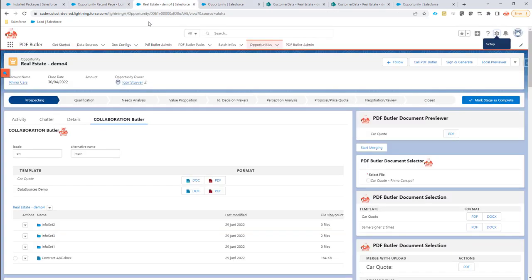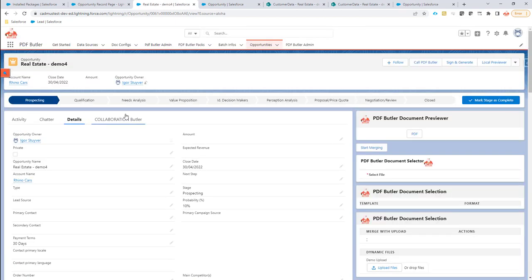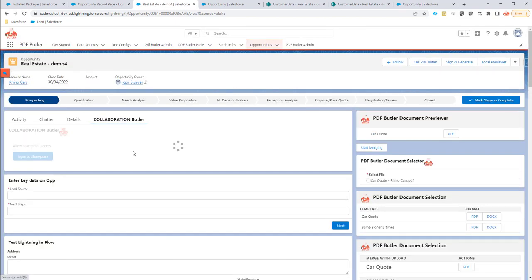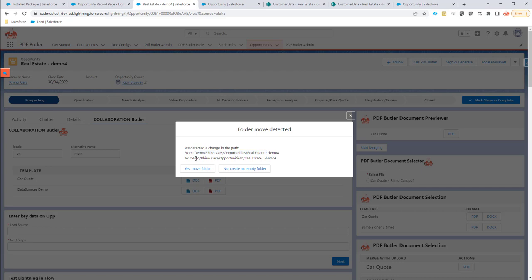When I now refresh the page and open up the Collaboration Butler component, it will automatically see, hey, there's been a move again. So this was the original path Opportunities, and now the new path is in Opportunities 2.